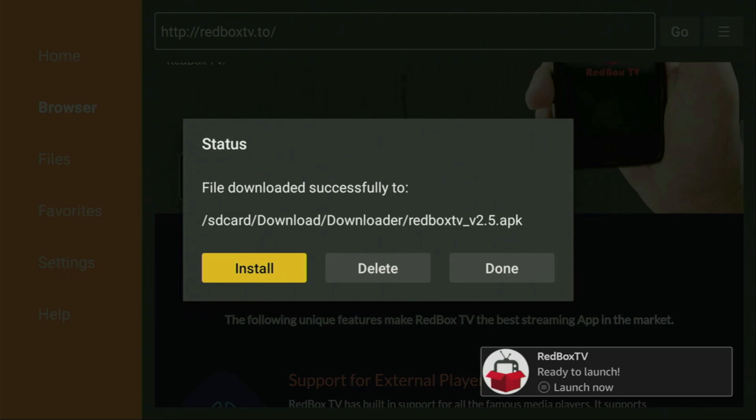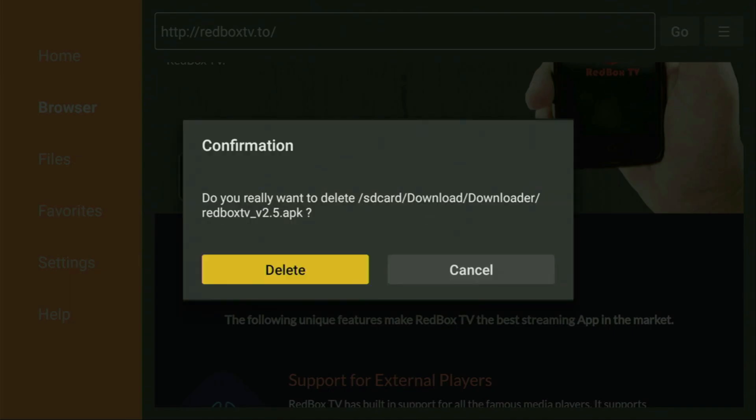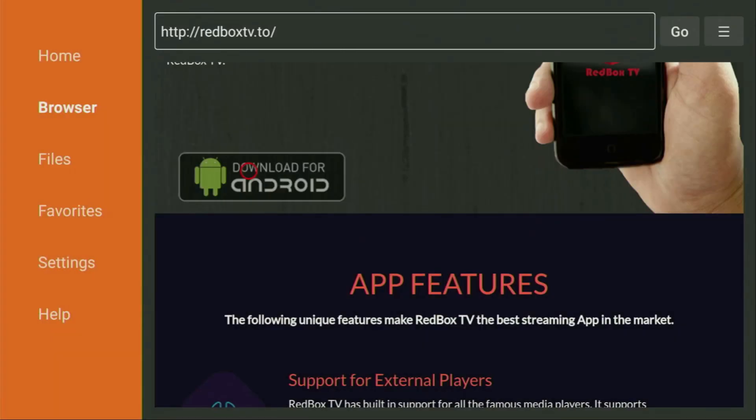After that, don't click on Open yet. Instead, press on Done, because here we'll have an option to delete the installation file as we don't really need it anymore on our device. So click on Delete and then delete once again. This way we get rid of unnecessary installation files from your device and save you some free space.